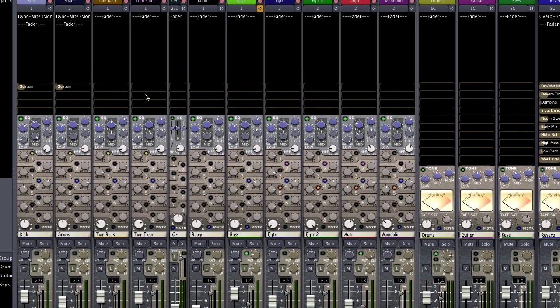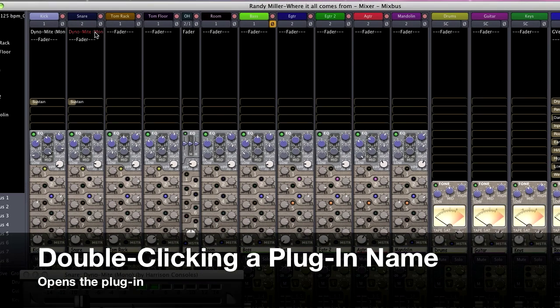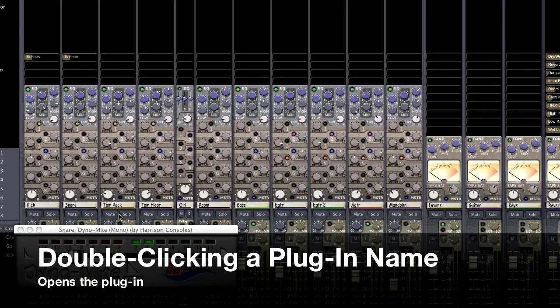Here are some mouse shortcuts for the mix window. Double-clicking on a plug-in name opens the plug-in.